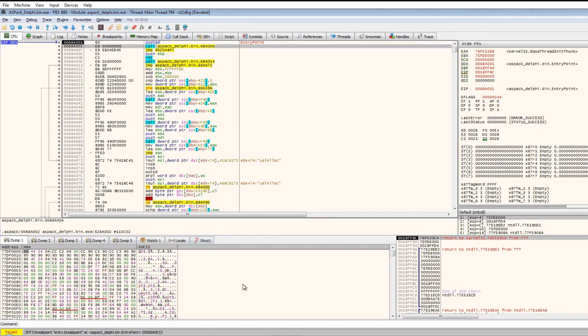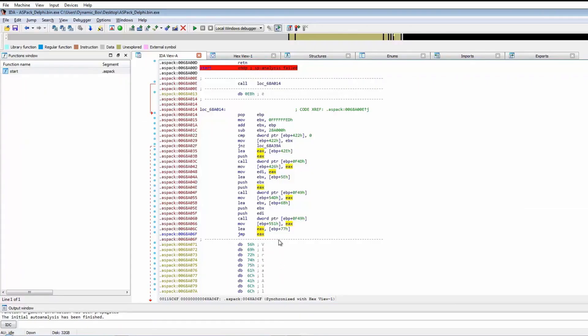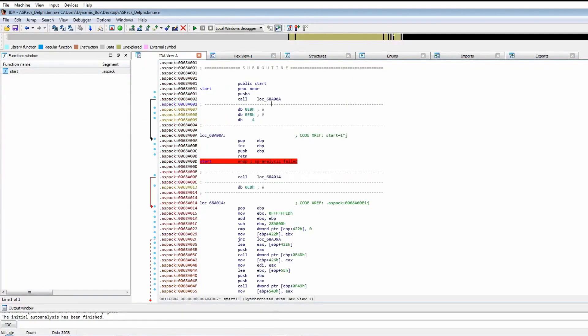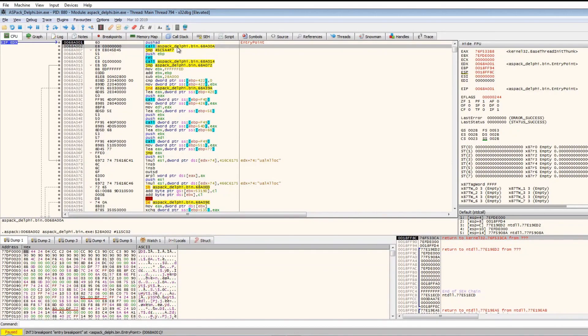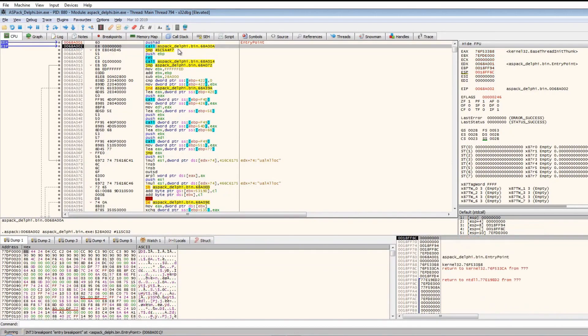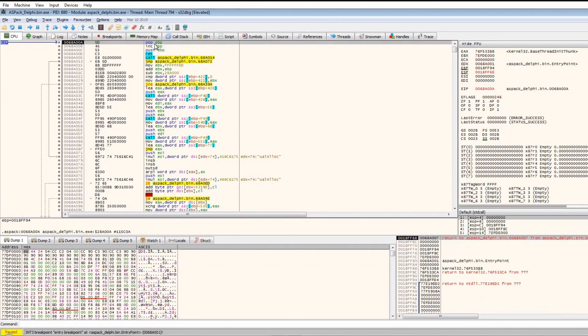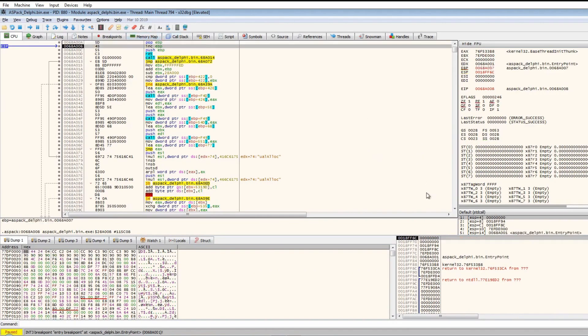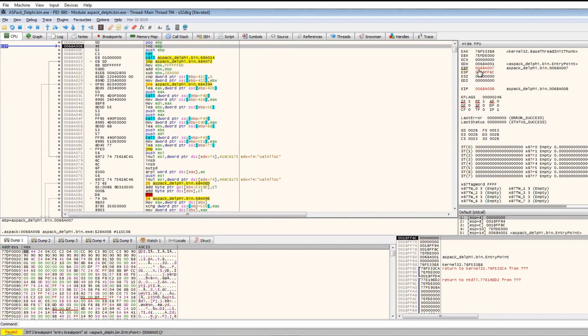Let's jump back to IDA. It will call the location. By stepping in, we are taken to this pop EBP. Pop the base pointer off the stack, and the base pointer is set to the address of the entry point.